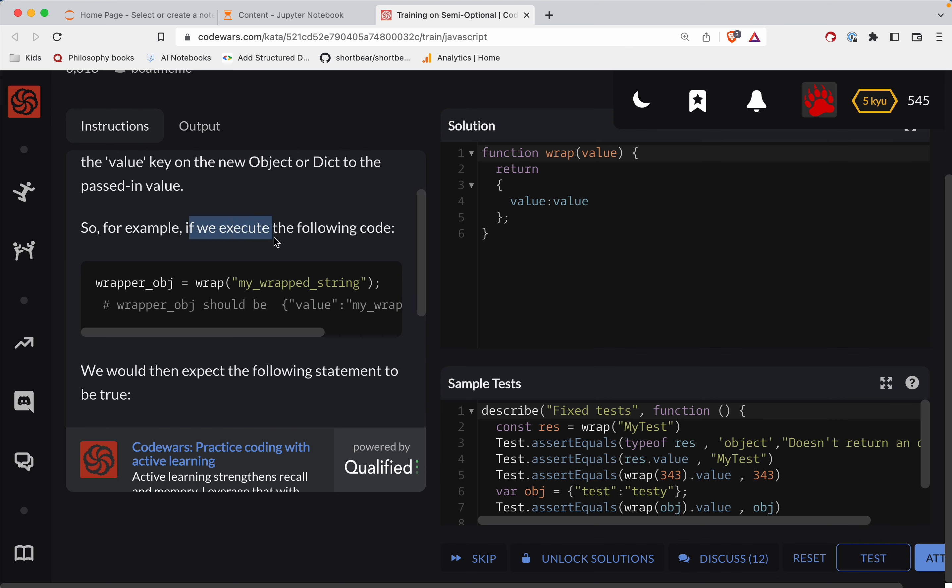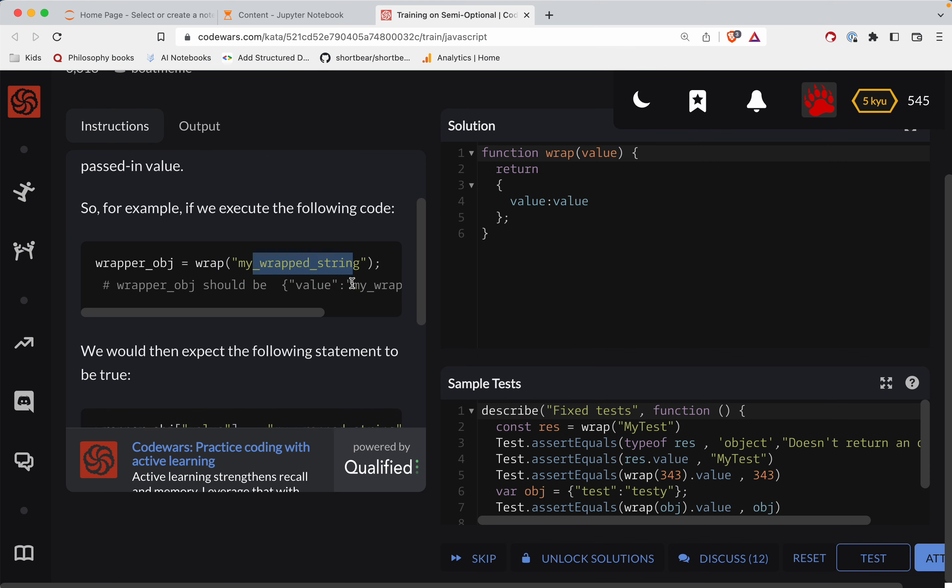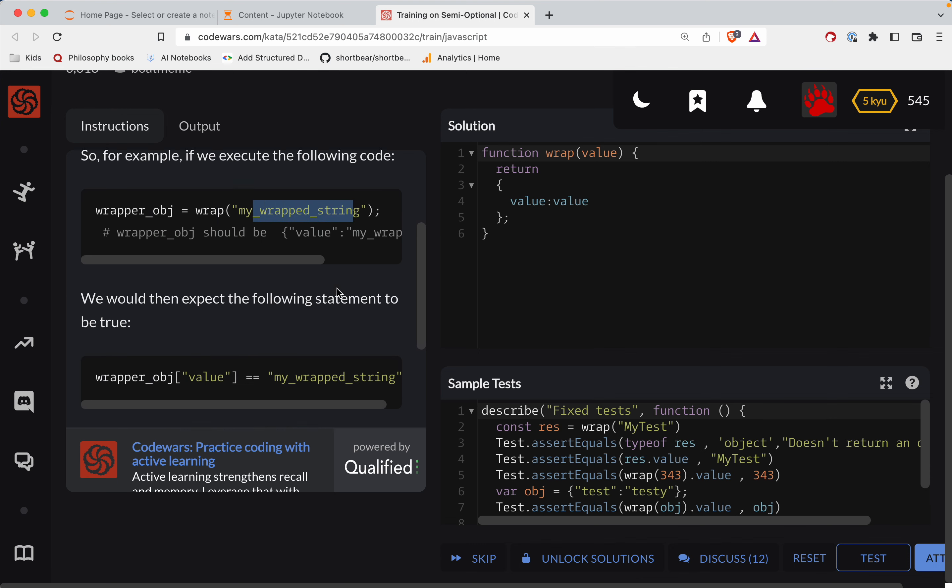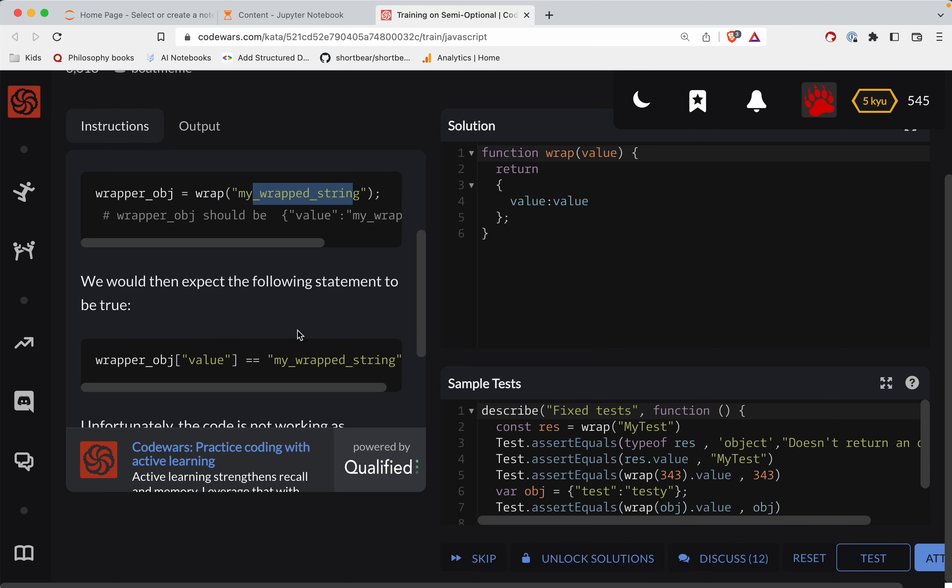So for example, if we execute the following code, wrap some string, then we would expect the following statement to be true, that the dictionary that's returned has a value property and it's going to be equal to that.